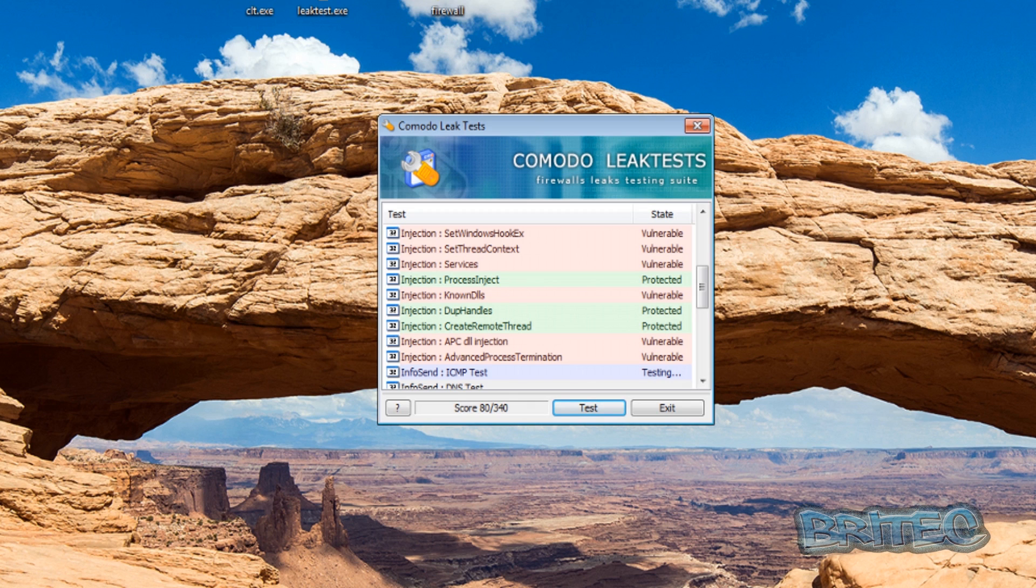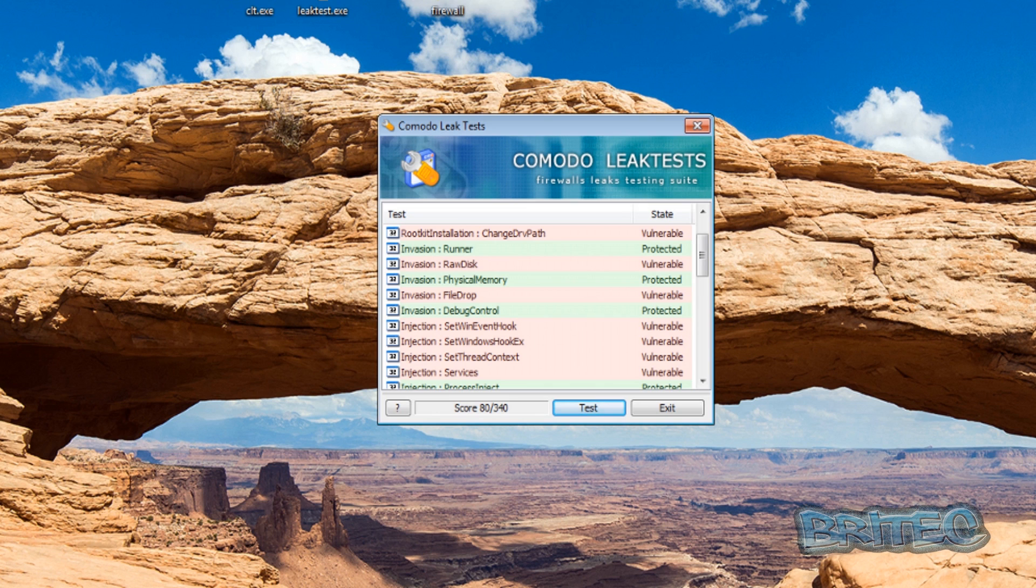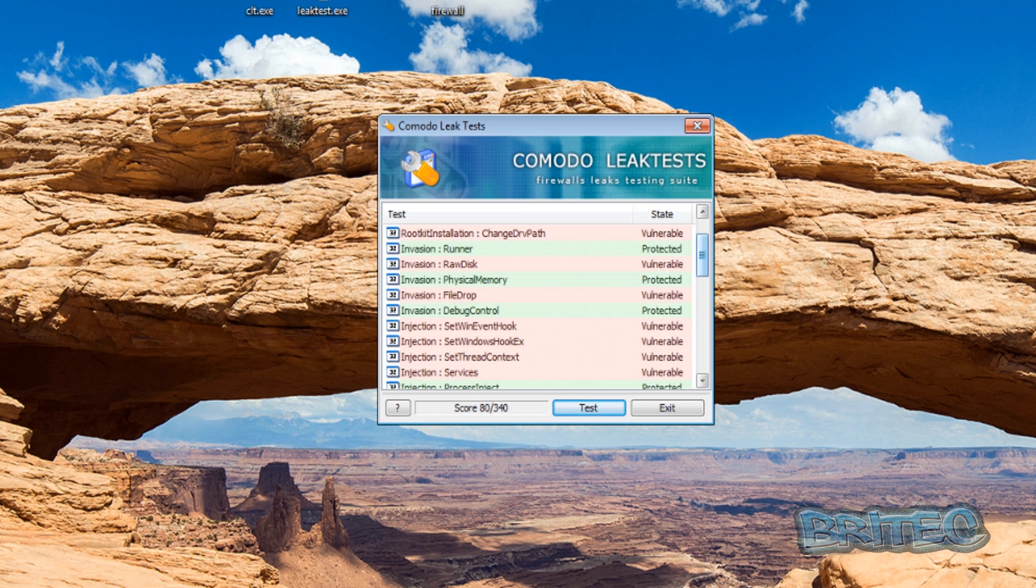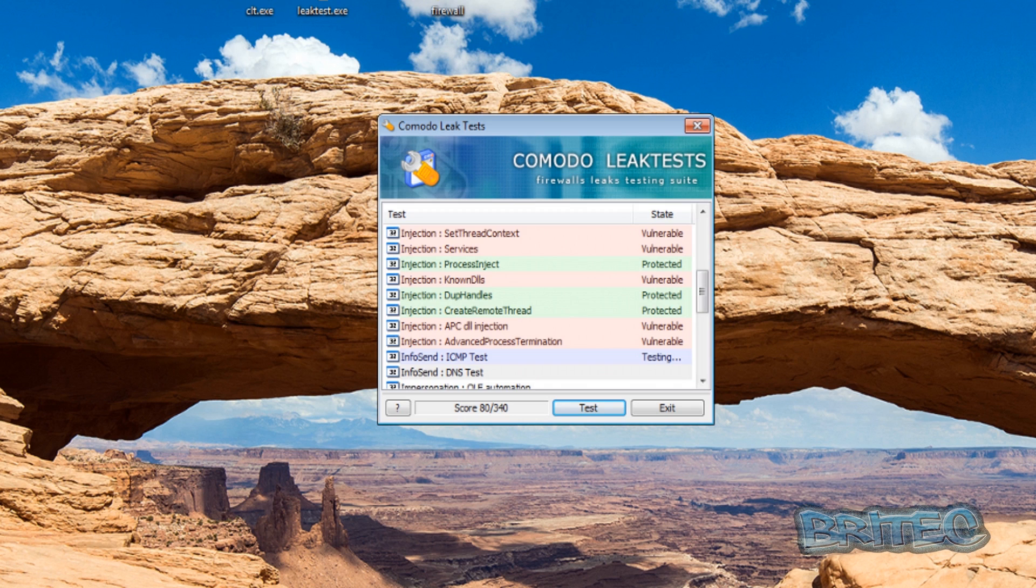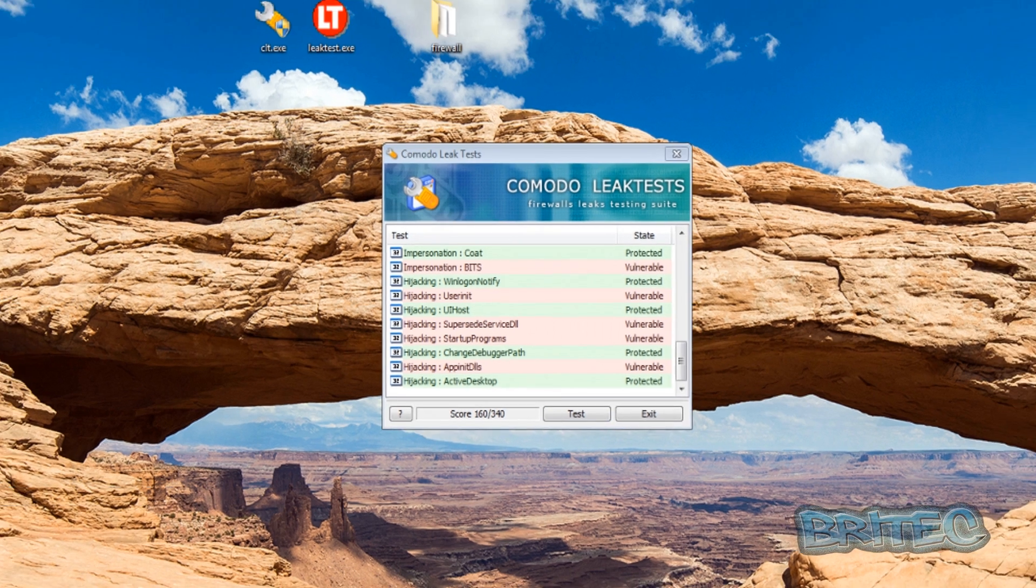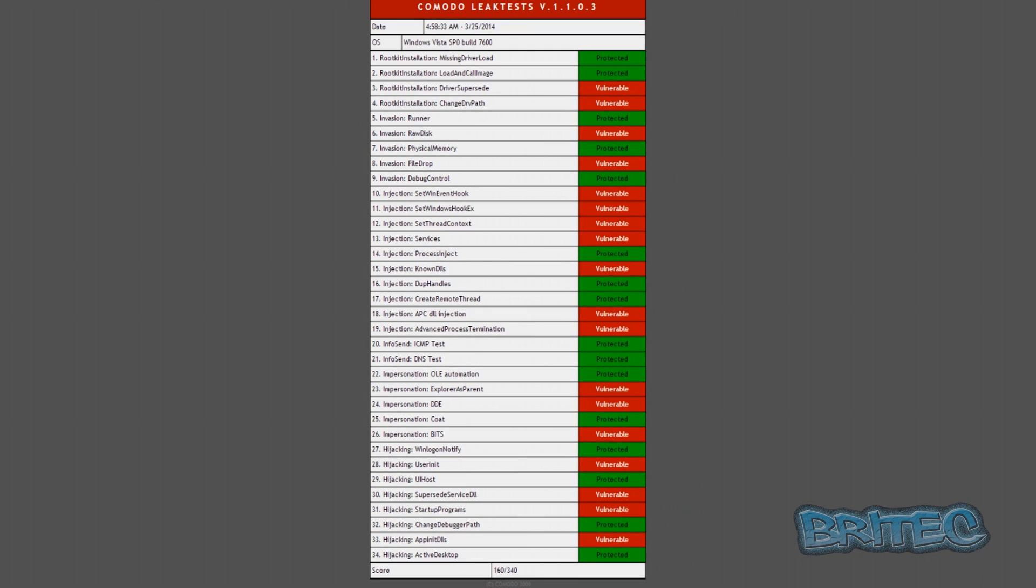And you can see this is letting quite a few bits through, it's letting a lot of vulnerabilities be shown up here with Tiny Wall. And that's the actual test complete, and as you can see 160 out of 340 which is pretty poor, so I'll just jot those down.